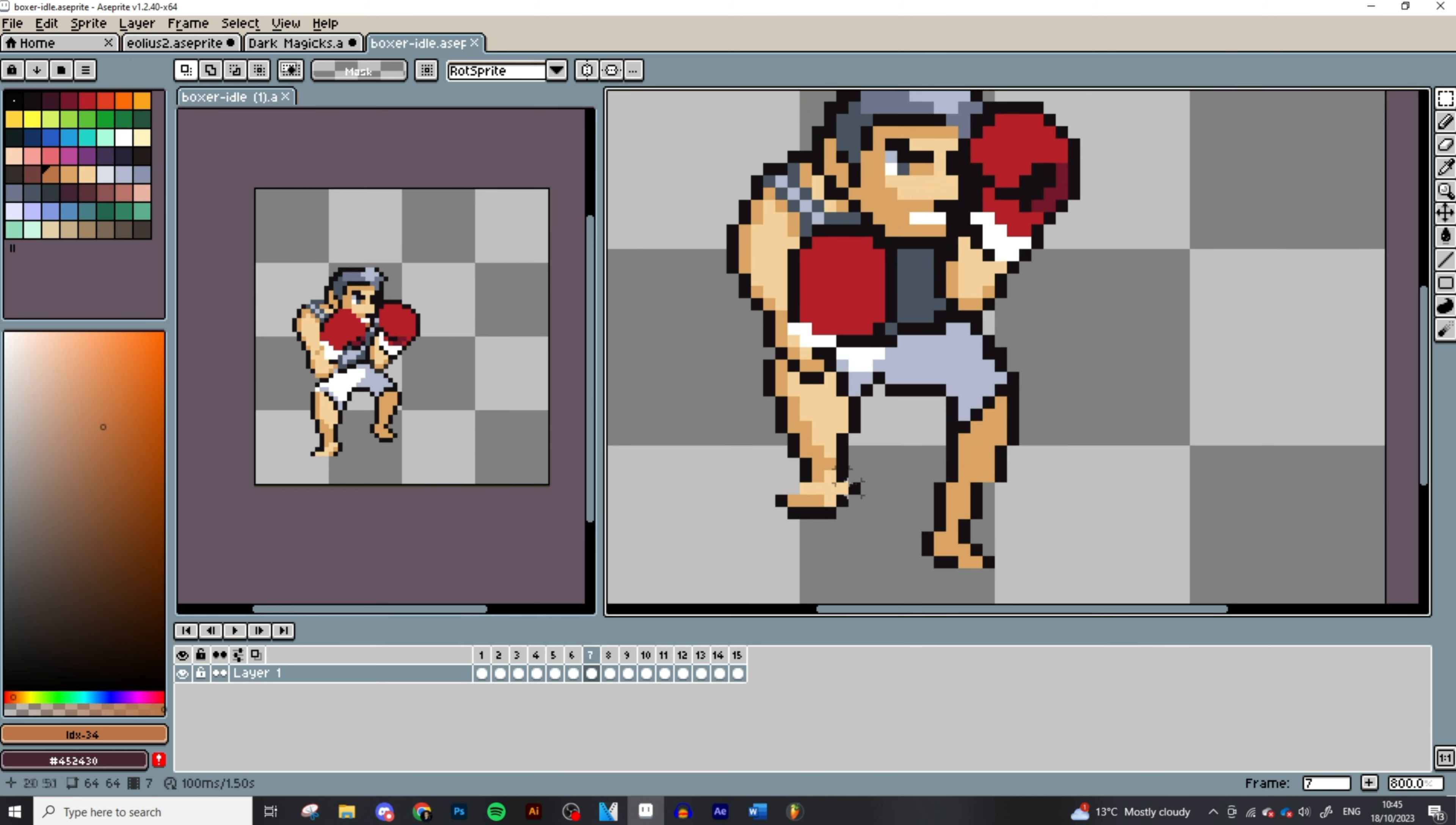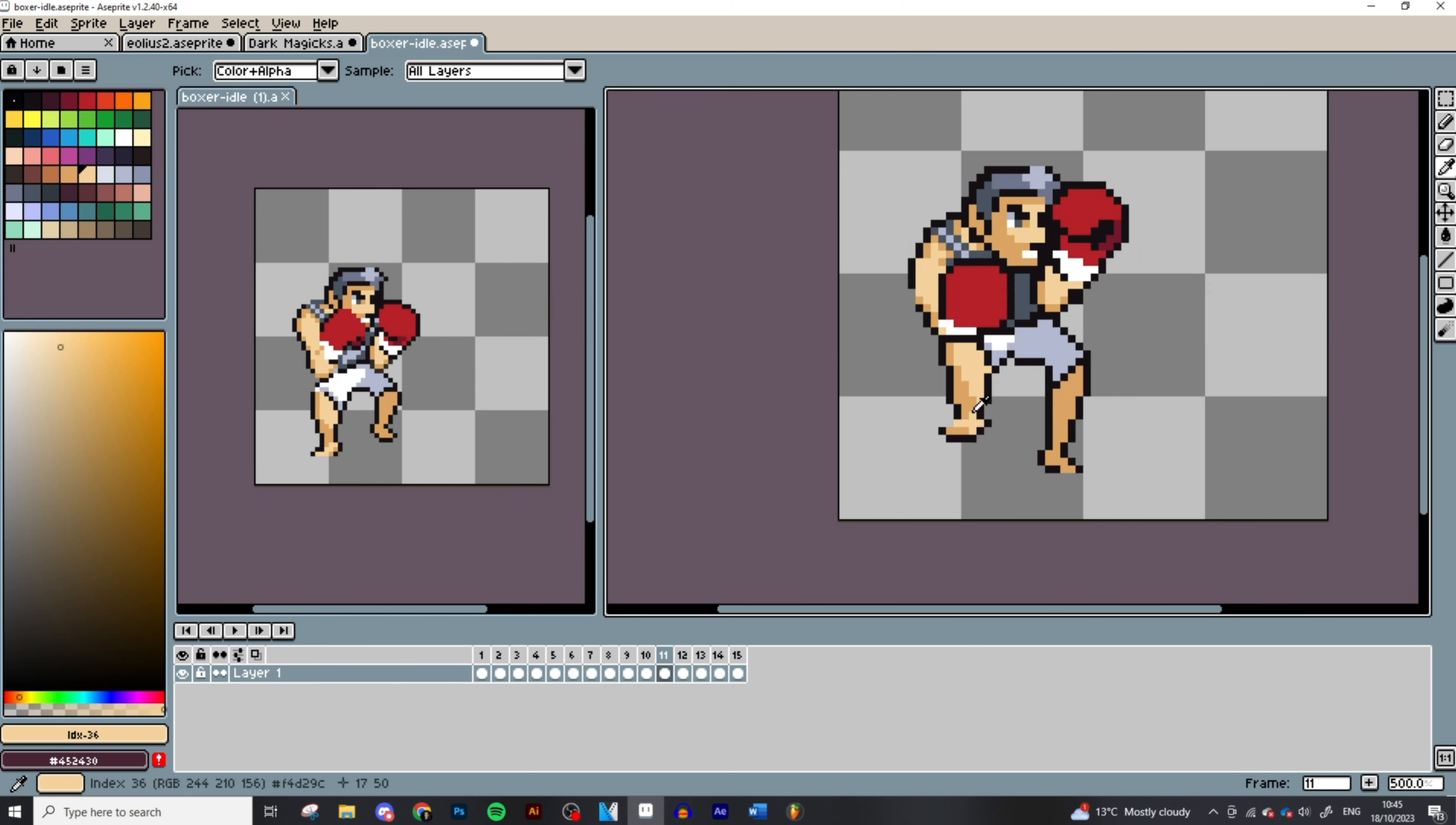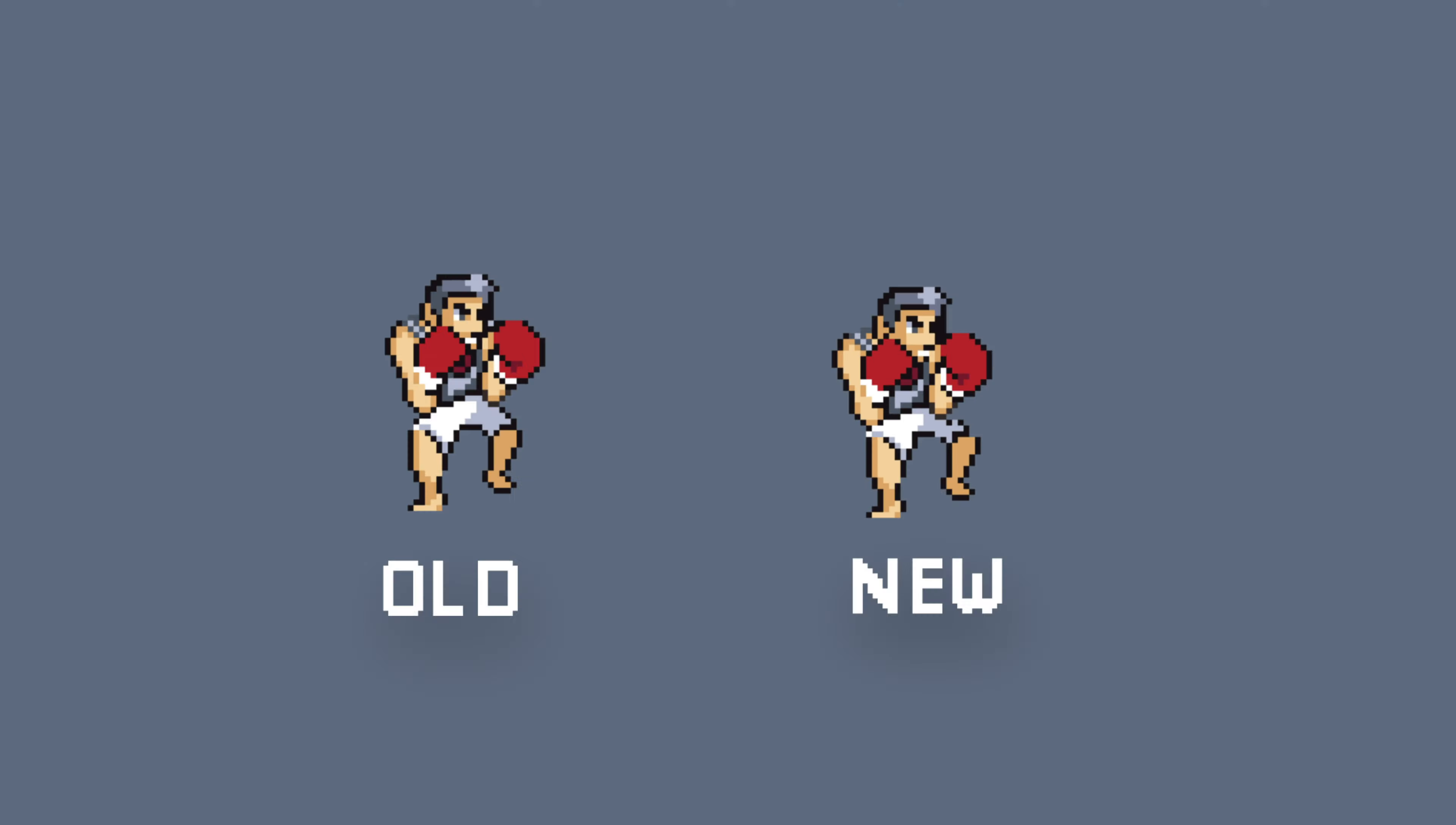And then the final touches, as I mentioned earlier, was just to introduce those curves to the legs, right? Make sure the legs are following some kind of arc, that their movement isn't jagged. But then that was it.